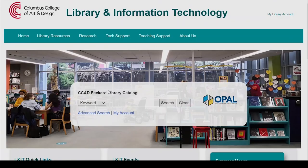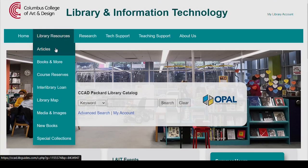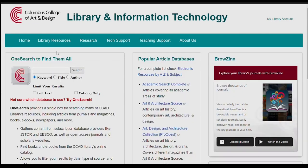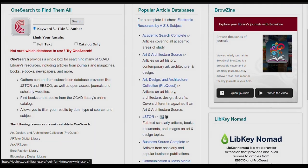From there, go to Library Resources and click on Articles. JSTOR is listed under Popular Article Databases.